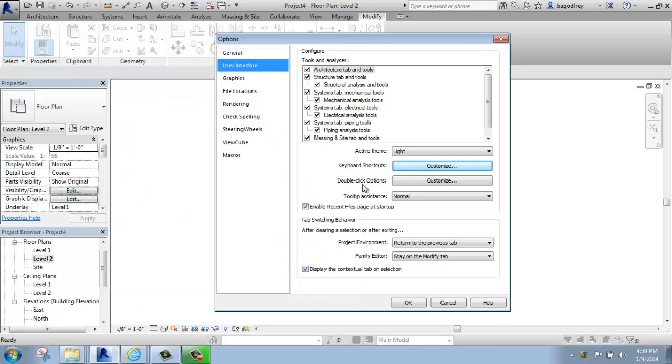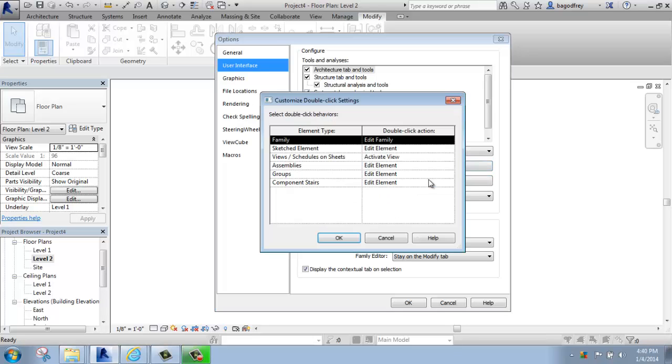We also have the options to customize how the double click behavior works. If I click on that, you'll see that, for example, if I double click on a family member, a door, a window, something like that, what will happen here under the action column is that it will take me into the family editor.